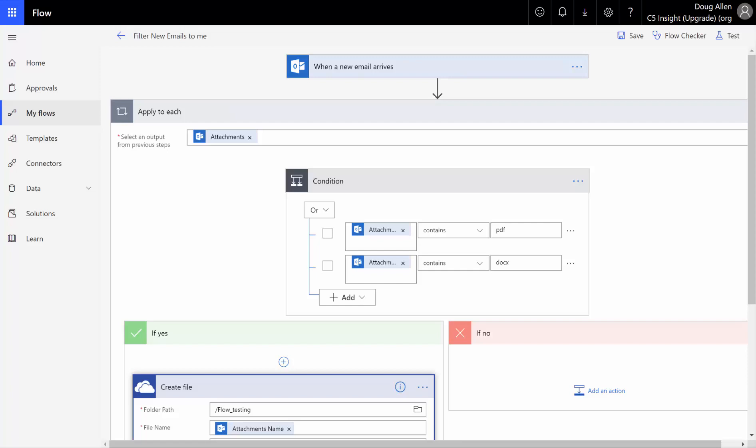I saw this a lot in the flow community where different people were asking about it, and there are a couple different ways that you can do it, and I just thought I would show you here real quick. I'm going to walk you through building this flow in the next few minutes.